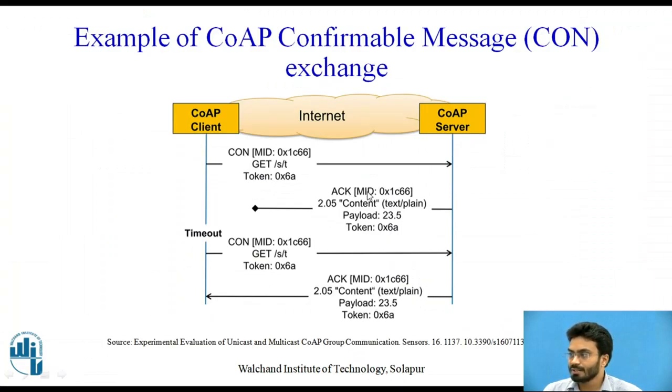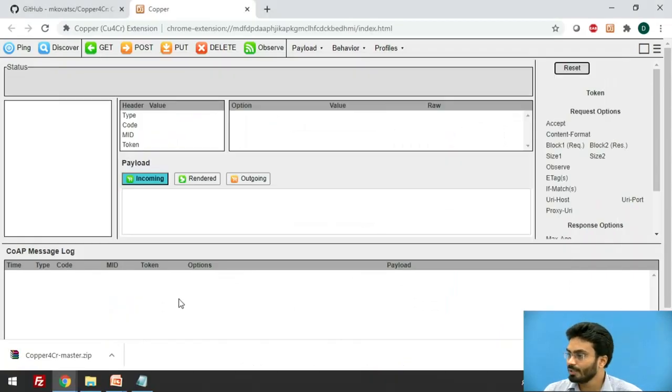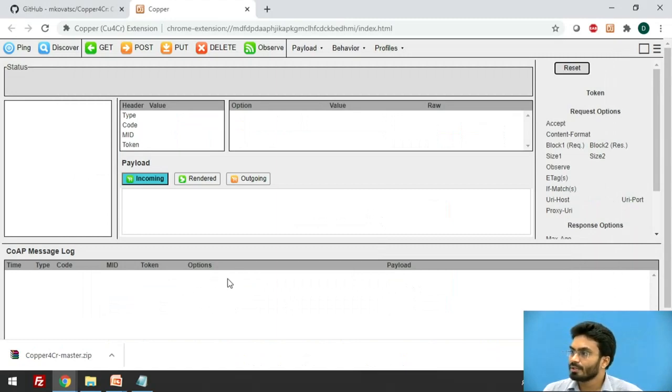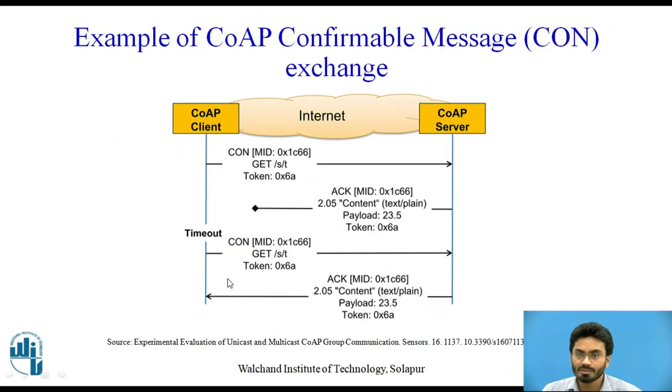So once that is done, we are expecting some sort of response. So whatever response we are getting in terms of the acknowledgment message, that would be displayed in the CoAP message log. So this is how we can install the client and configure a browser.